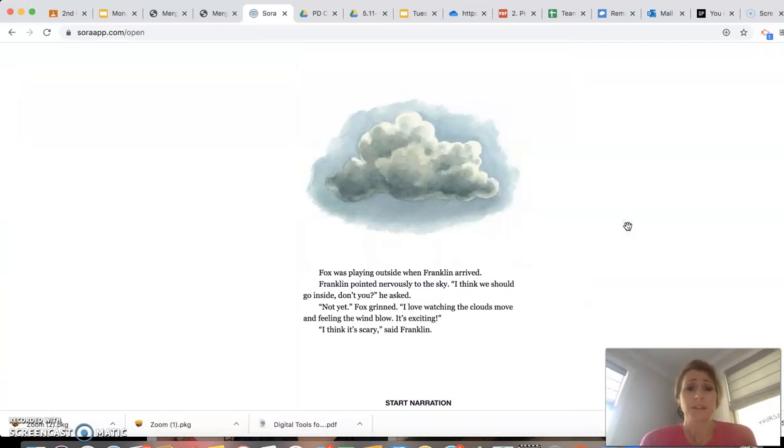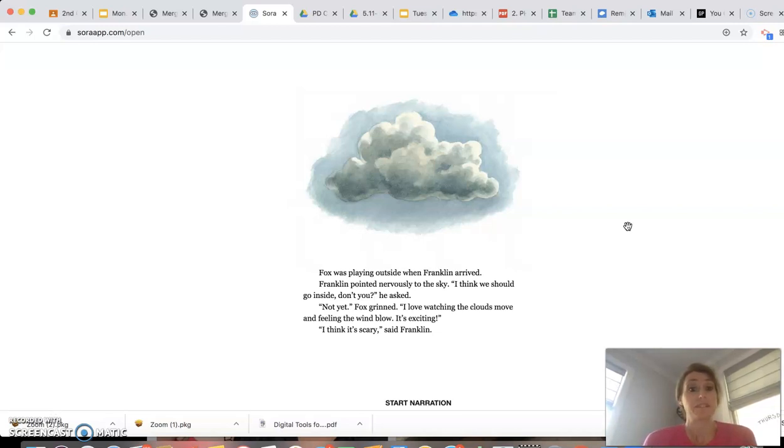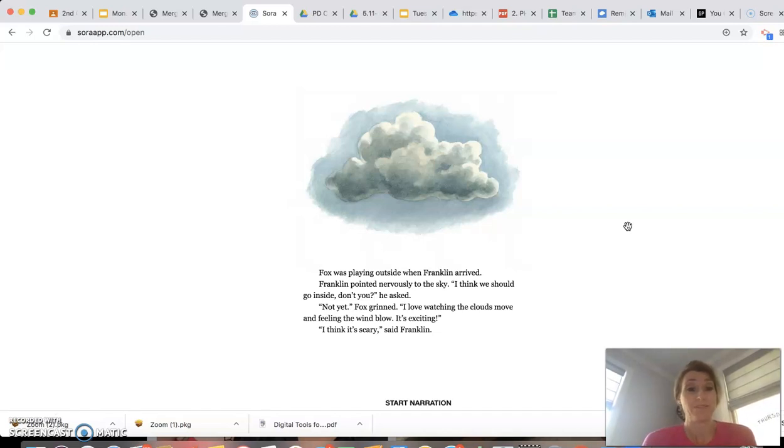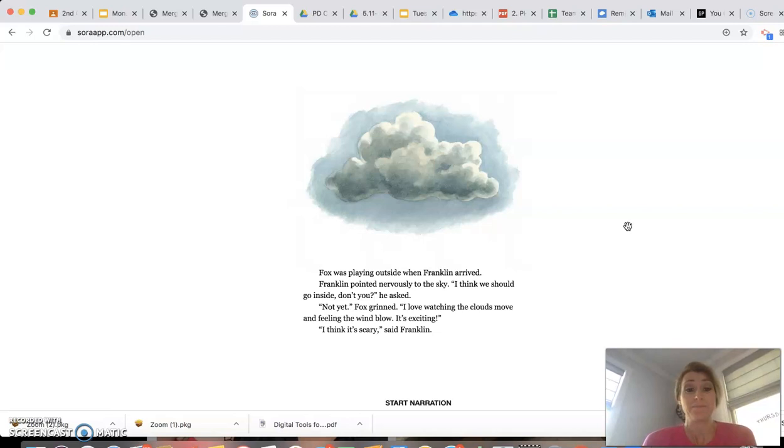Fox was playing outside when Franklin arrived. Franklin pointed nervously to the sky. I think we should go inside, don't you? He asked. Not yet, Fox grinned. I love watching the clouds move and feeling the wind blow. It's exciting. I think it's scary, said Franklin.